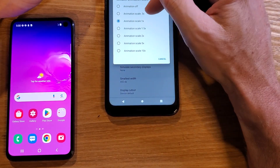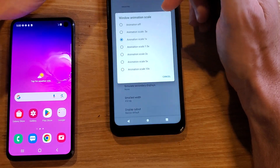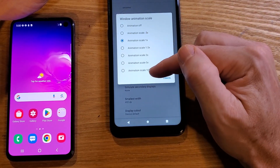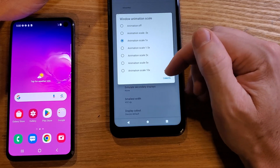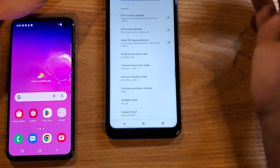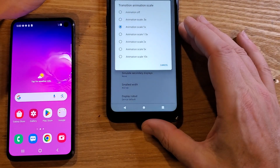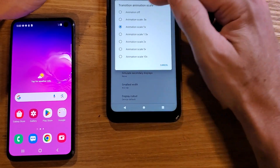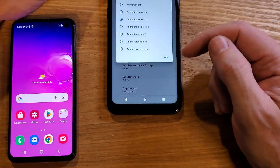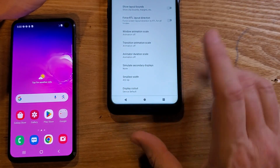Some people say go to 0.5x and it'll speed up your phone. You definitely don't want the bigger numbers — that will make your phone run really slowly. I like to turn it off. So set Window Animation Scale to animation off, Transition Animation Scale to animation off, and Animator Duration Scale to animation off. That's it — push Home.